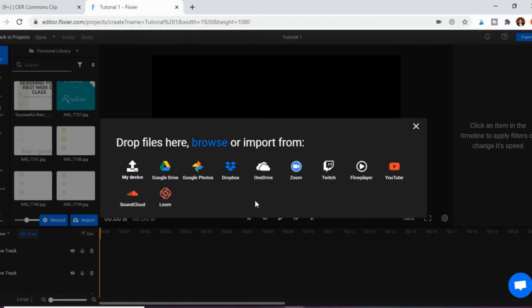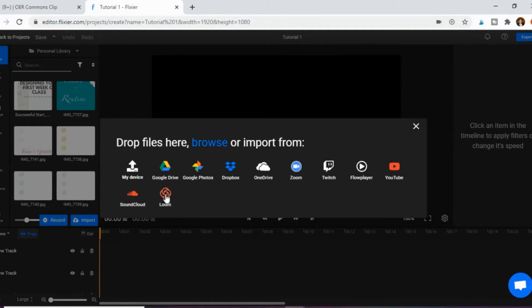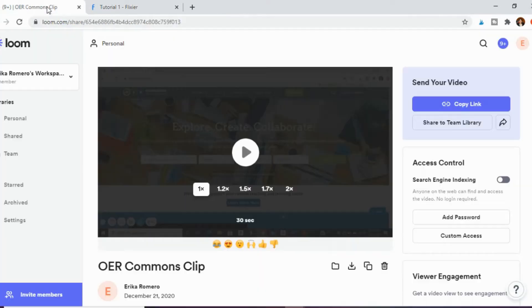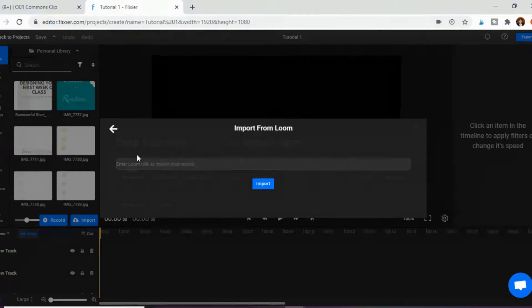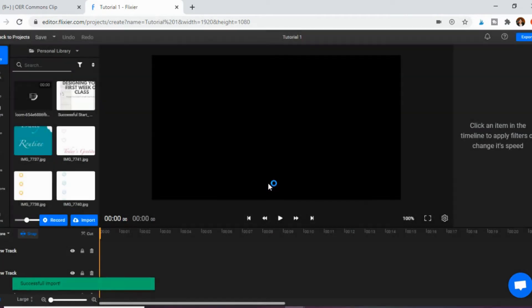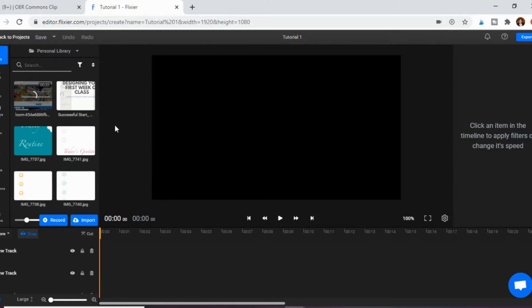I'm going to show you how to do this two ways. Loom is very commonly used by teachers and it's one of the import options available here. When you click it, it asks you to import the URL. Here's an example clip I created on Loom — I'll click Copy Link, paste it in here, and click Import. Now it's joining my media library. It's a short clip, just 30 seconds, but you can see it's being loaded onto my account. That's one way: click Import, then click Loom.